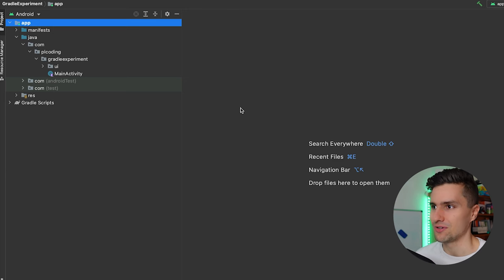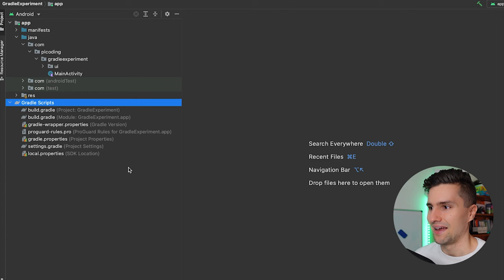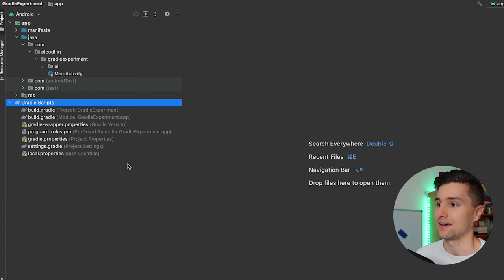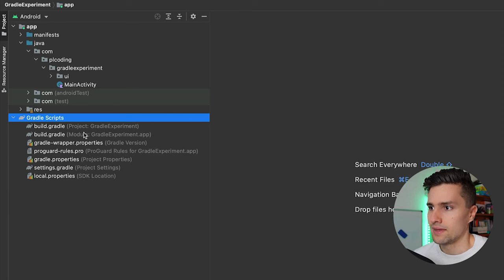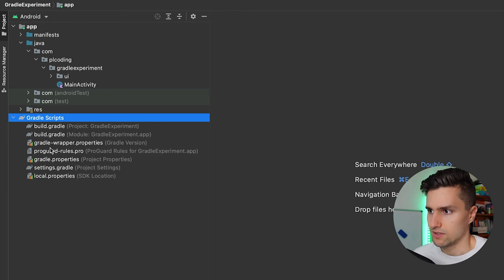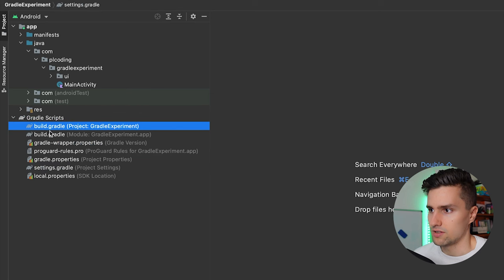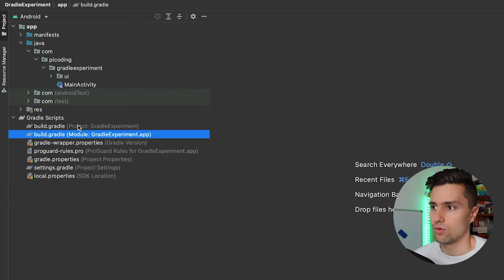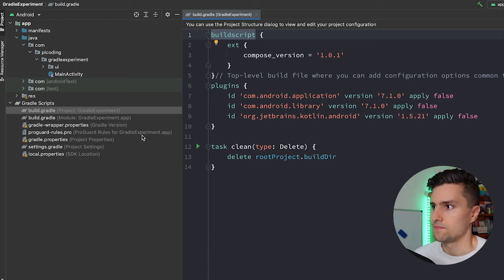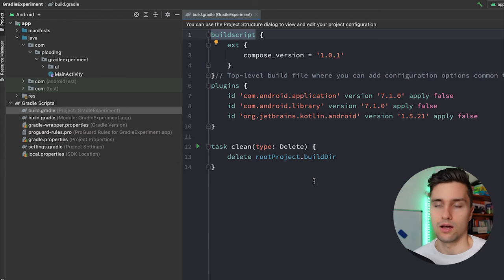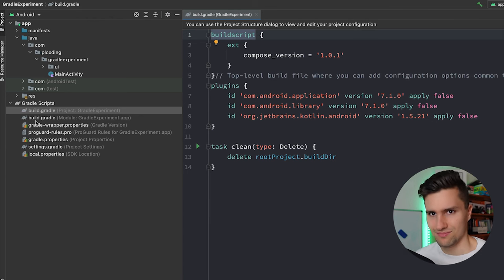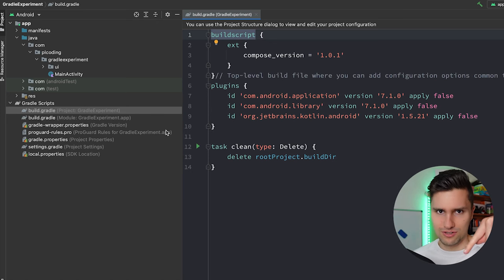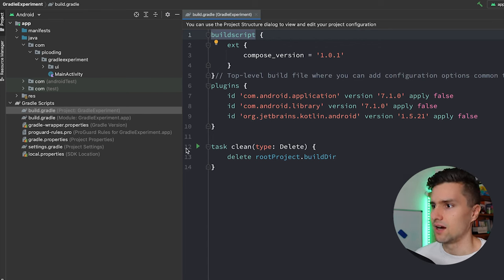I'm here in a very empty Android Studio project. Many don't have great thoughts about Gradle because it takes endlessly to build. Let's try to understand why that's the case and what it actually does. Every Android Studio project has a Gradle scripts folder in the Android view. We have two kinds of Gradle files we'll use most often: build.gradle project and build.gradle module app. We can have more if we have more modules, but I'll leave it at these two.